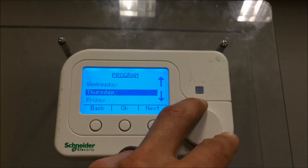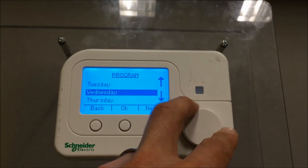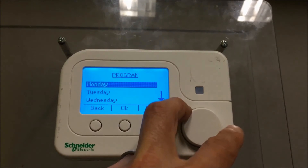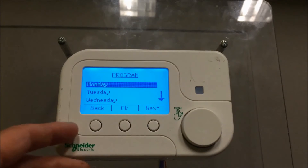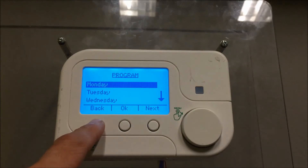You can do each day of the week or you can copy days of the week as well. So once you set up Monday you can copy that to Tuesday, Wednesday, Thursday, etc.